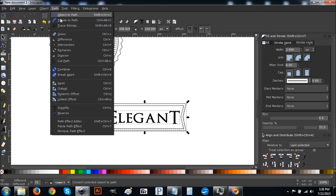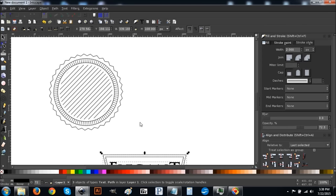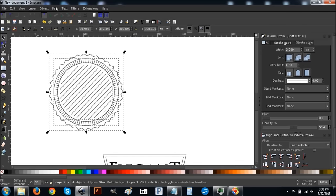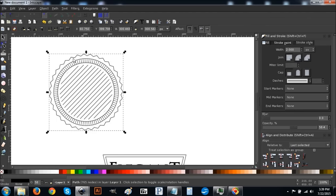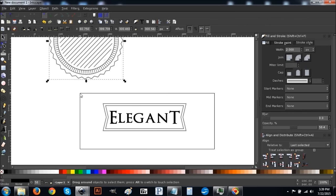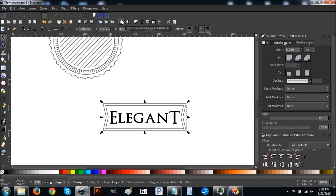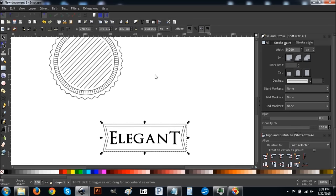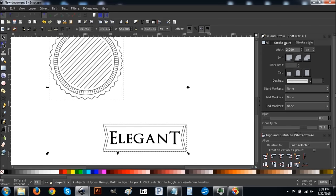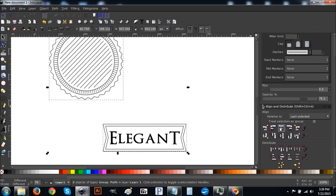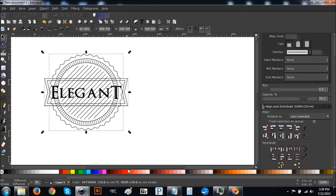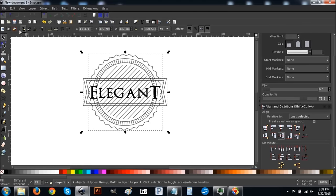Click and drag over the whole thing, go to Path > Stroke to Path. Then click and drag over this whole thing again, Path > Stroke to Path, and then Path > Union to unify everything together. Then click and drag over everything and group it by clicking the group button. Hold Shift, click on the background graphic, and center them on the vertical and horizontal axis. Now everything is on top of each other.